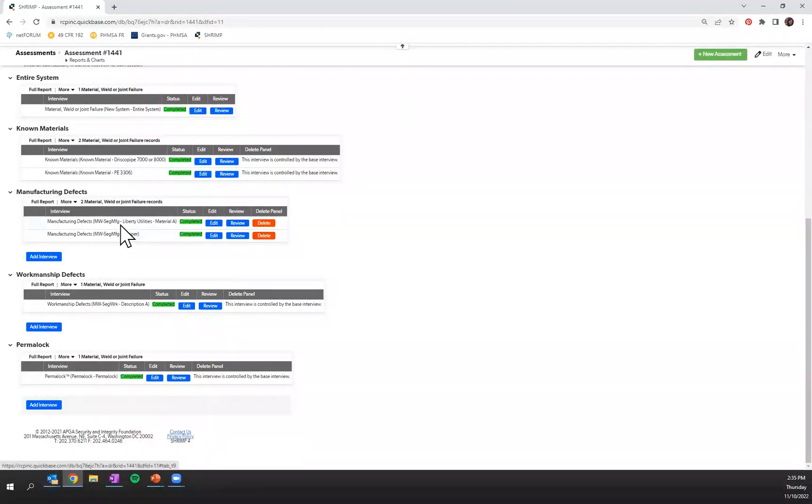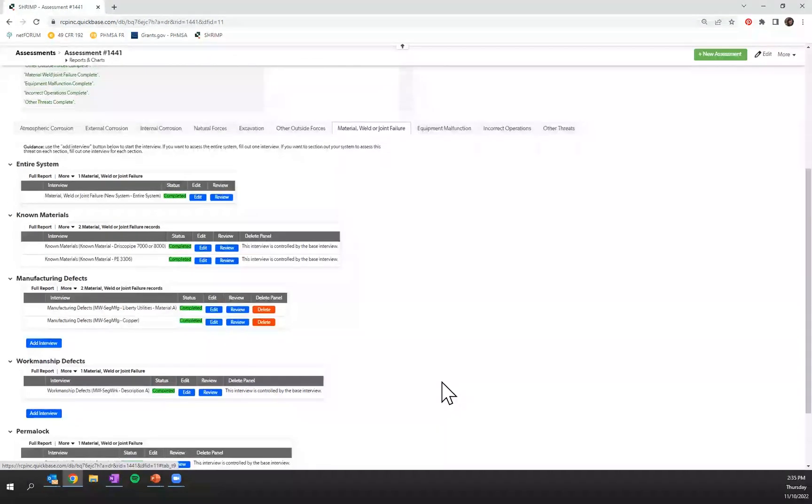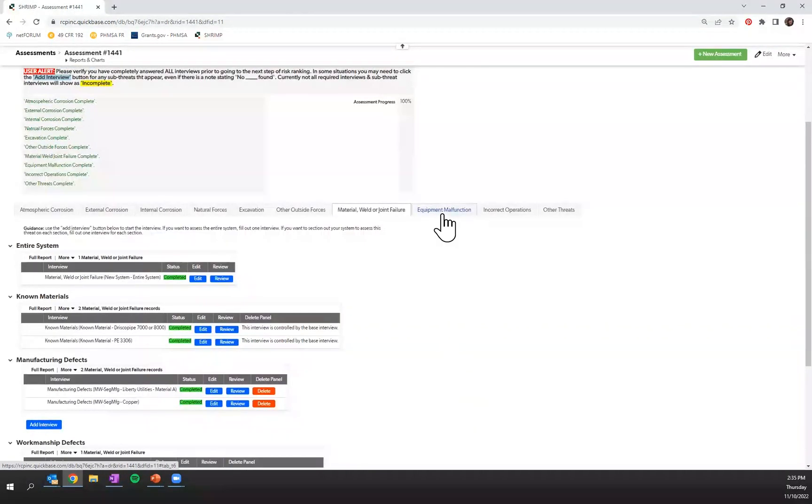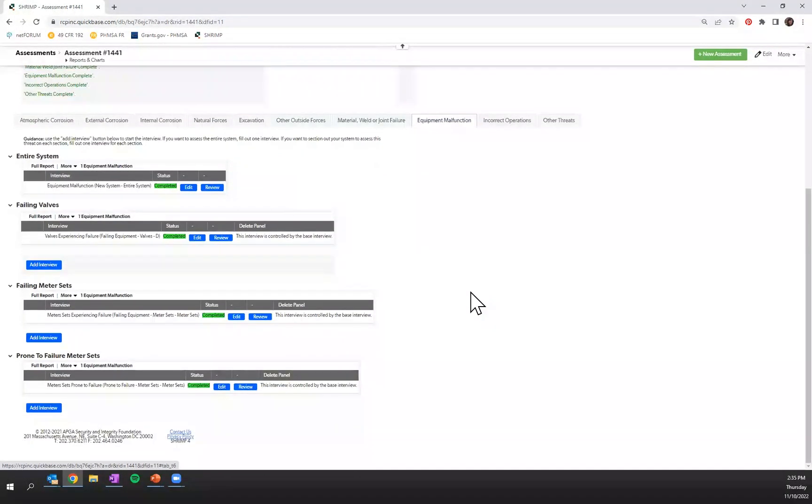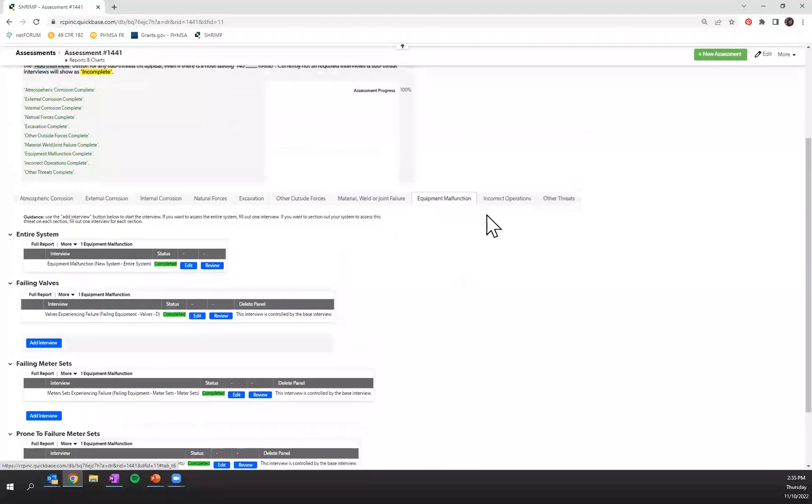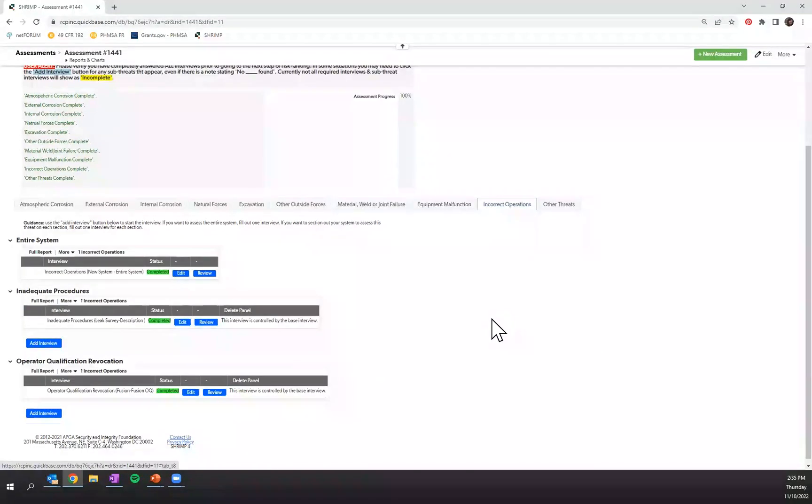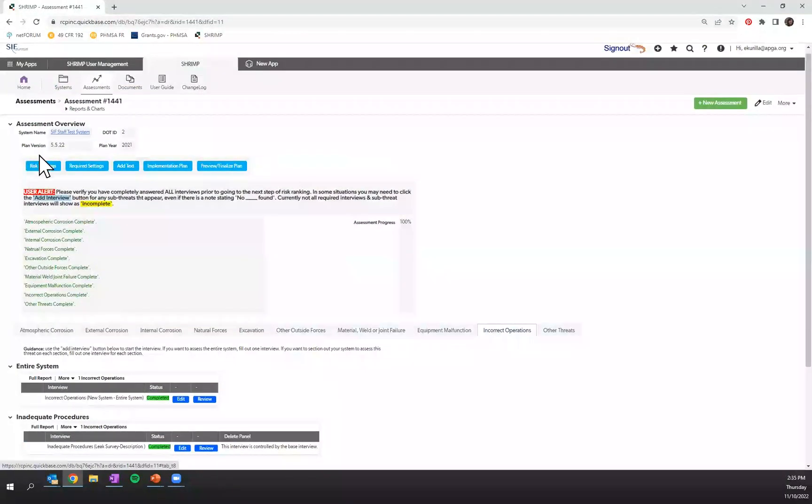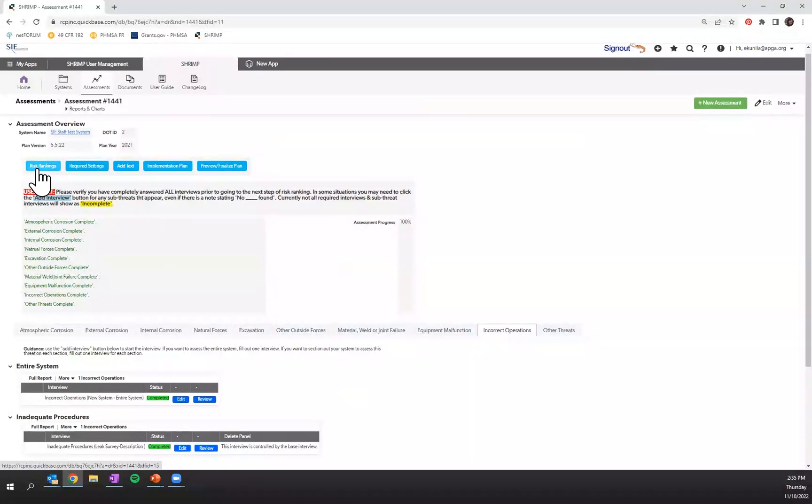In the manufacturing defects, I've actually sub-sectioned out that area into two different types of manufacturing defects, copper and material A. Once I have navigated through each one of my sub-threats and completed all of the associated interviews, I will then see that my risk rankings tab is now available to use.